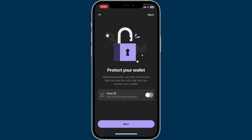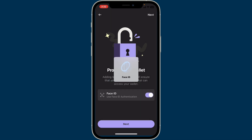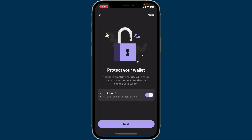You can enable Face ID authentication or biometrics security by toggling on the button. Click 'Allow' in the pop-up in order to allow Face ID or biometrics.